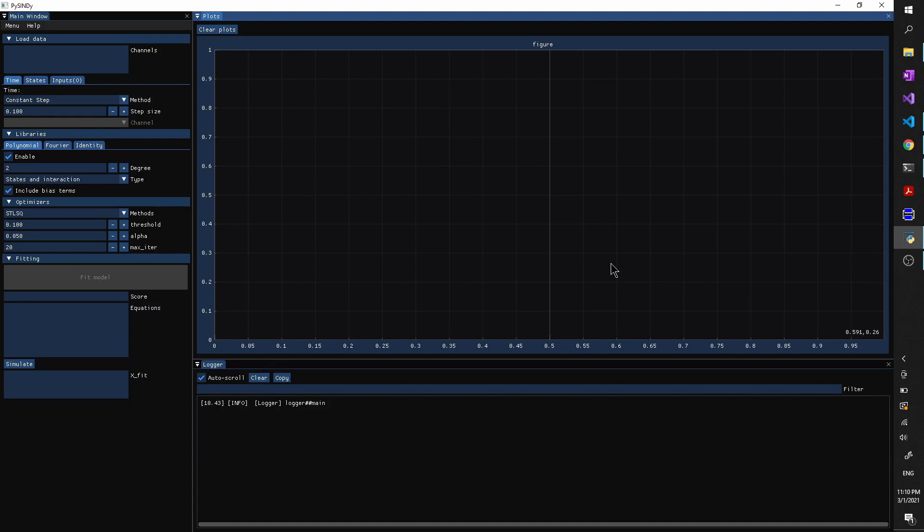Hello, this is a video tutorial for PyCindy Graphical User Interface. If you have no idea what PyCindy is, it is basically a Python package that could be used for nonlinear system identification.